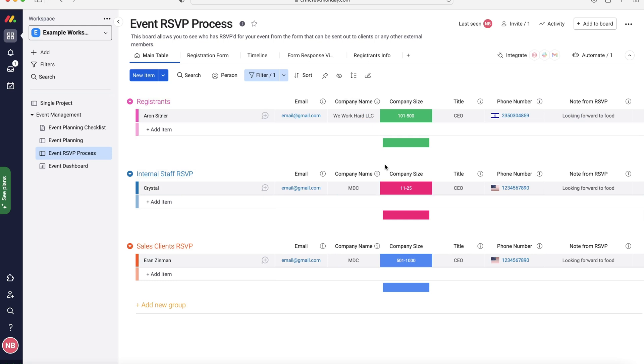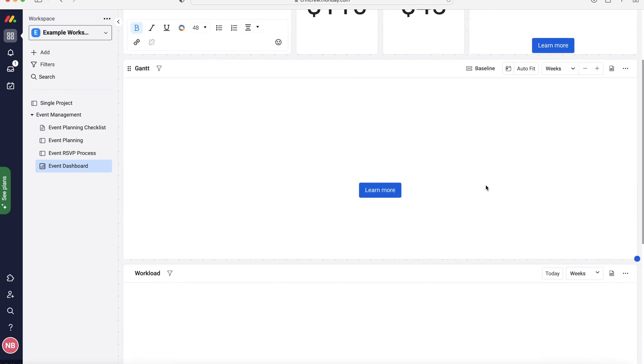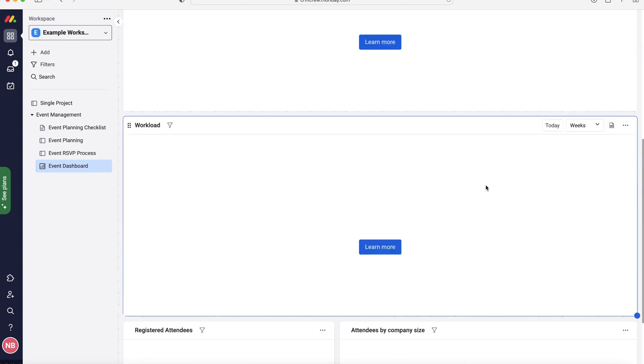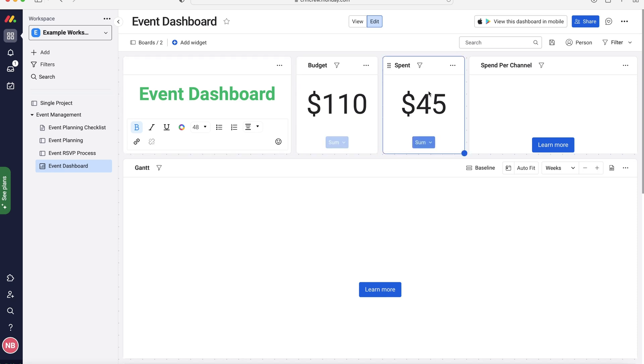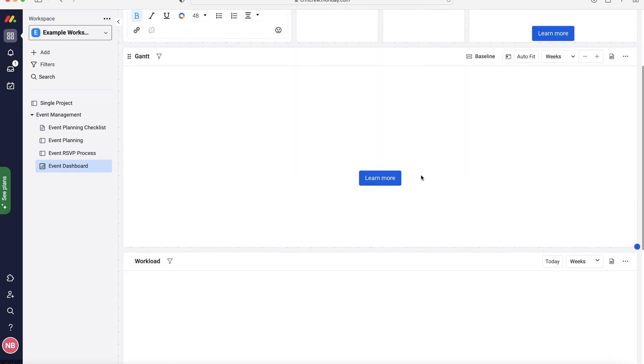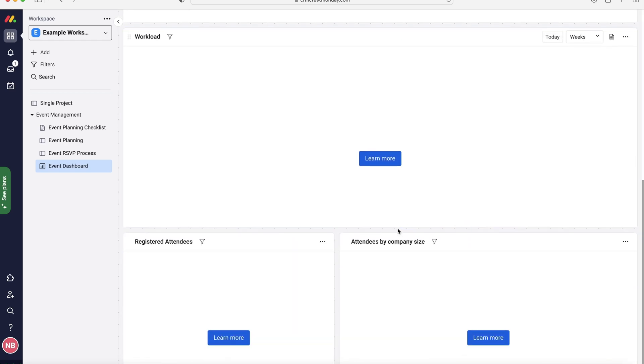Finally we have our event dashboard. Now unfortunately if you're on the free version we don't get to see much data, we have very limited access. However if you're on the paid version there is a lot of data that you can utilize to see how your event went. We just get the budget and spent, so as you can see we've not spent as much as we budgeted, so that's great news. But if you're on the paid version go mad with this, it's really useful.